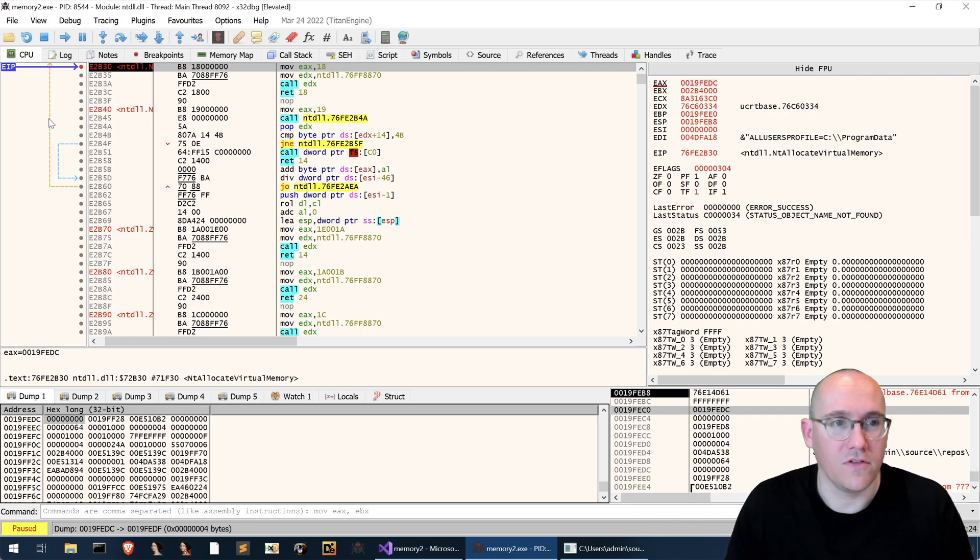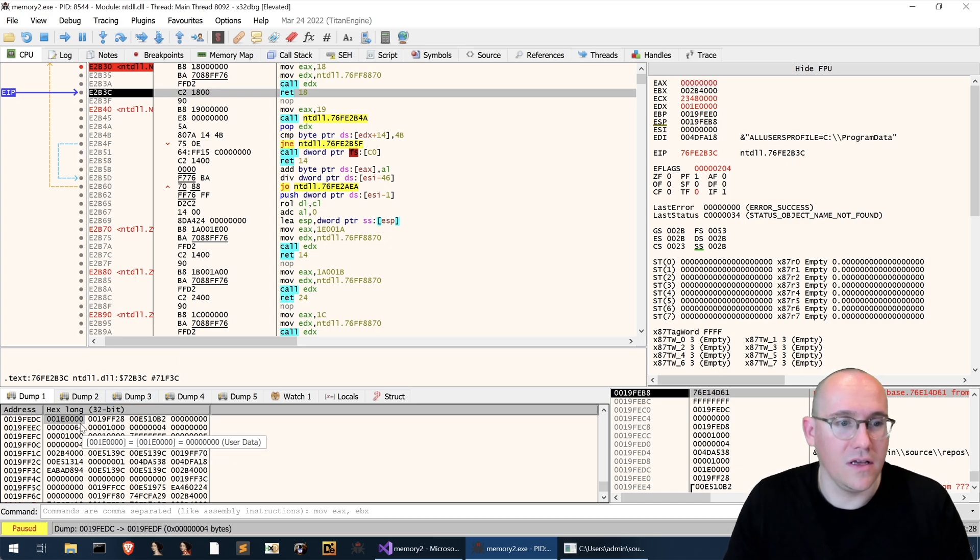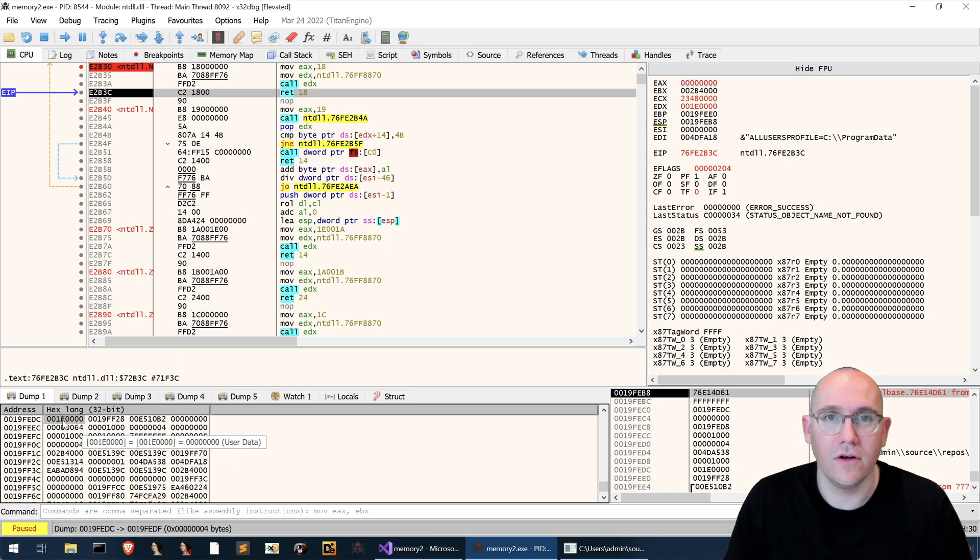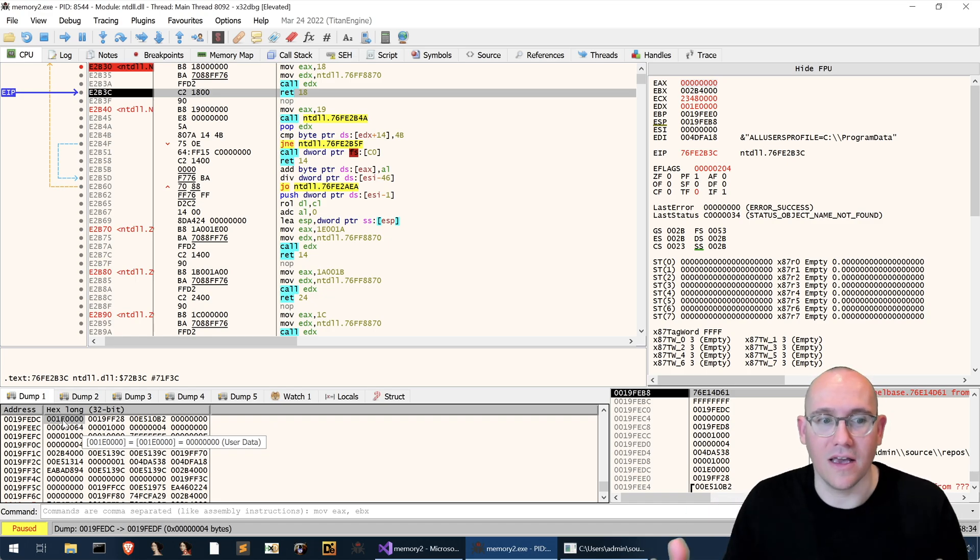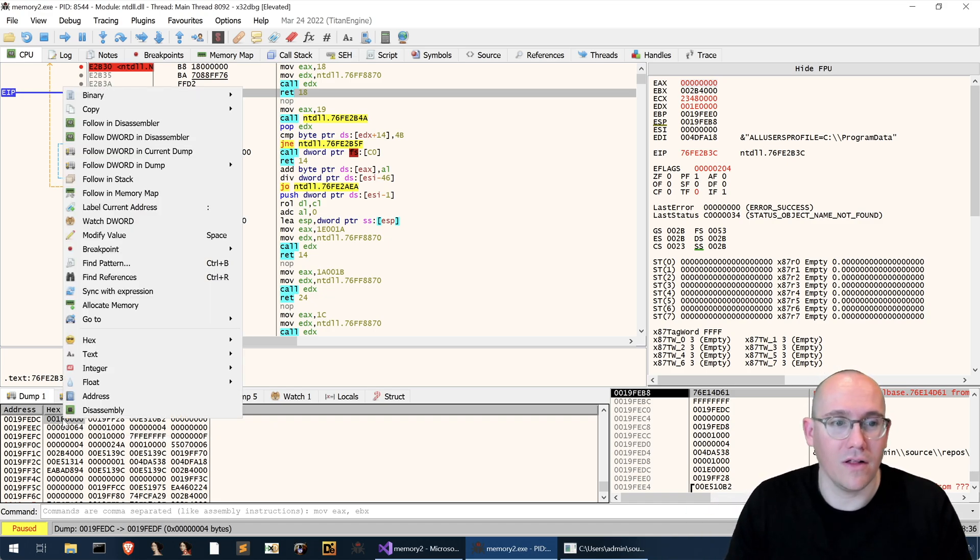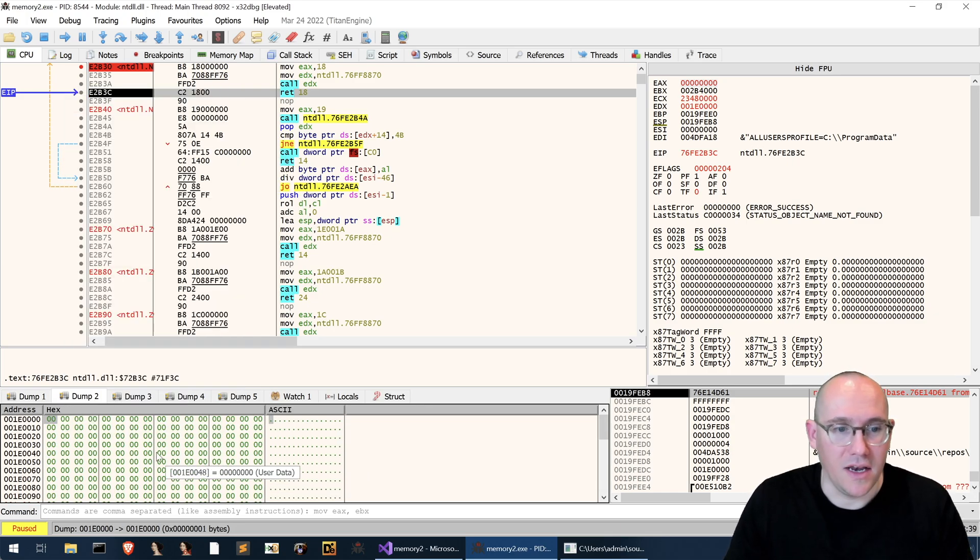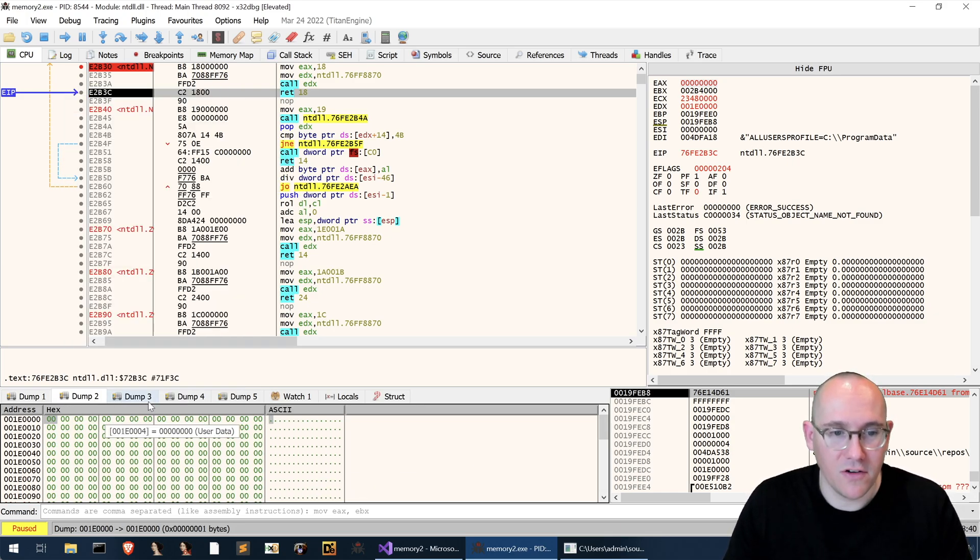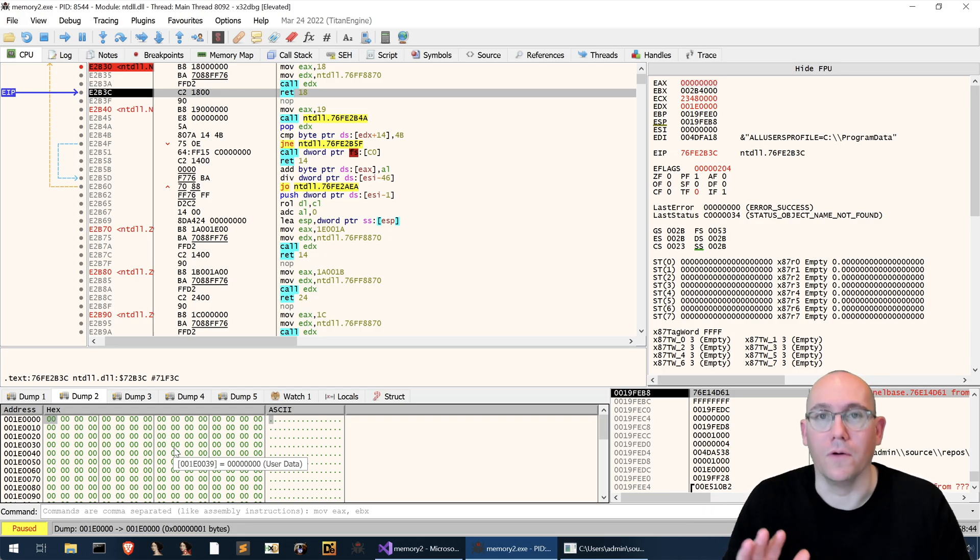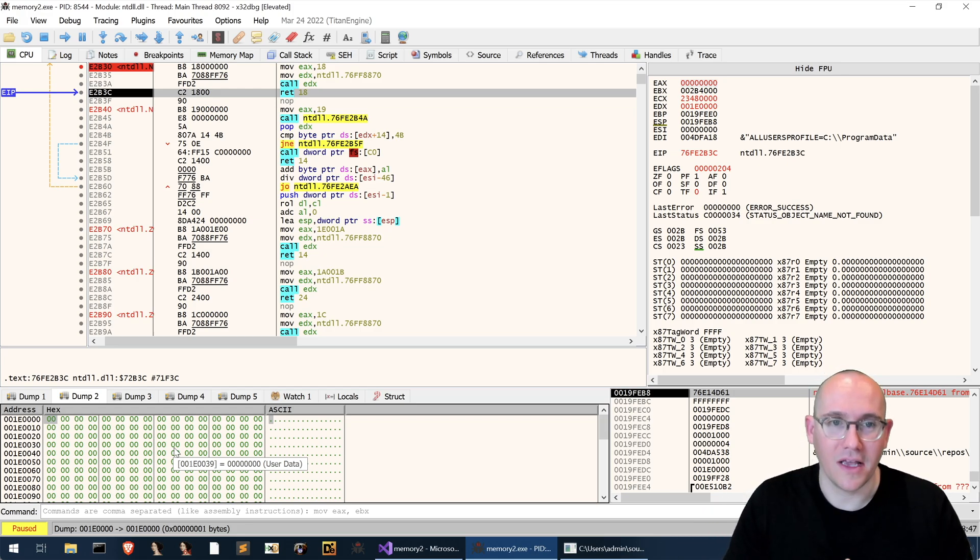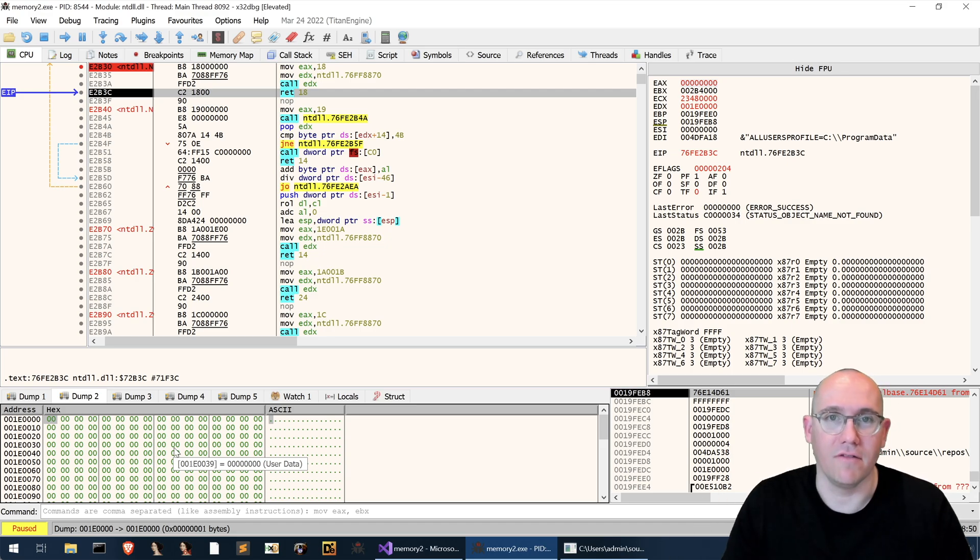So that means allocate virtual memory wherever the host sees fit. So let's run to the return of this call and we'll see that we have now a pointer in here and that pointer is the base address of the newly allocated memory. So we can right click follow d word in the next dump and here we have a freshly newly allocated section of memory.